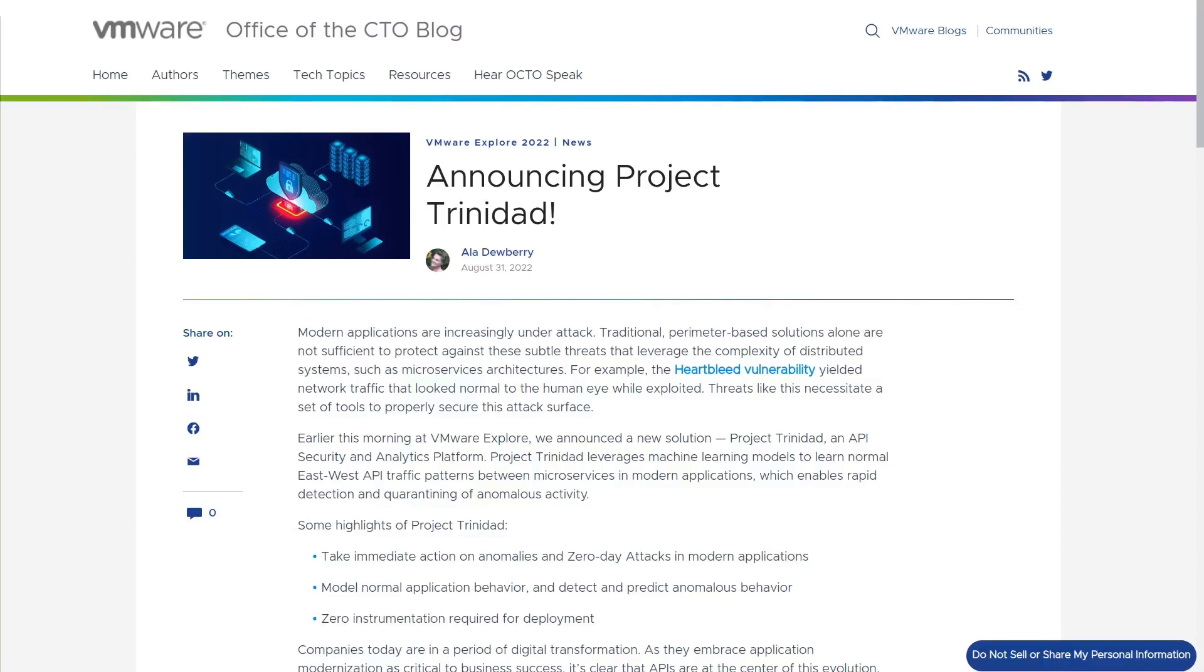This is a demonstration of Project Trinidad, a new VMware runtime security solution that leverages machine learning models to detect zero-day attacks for modern Kubernetes-based workloads by observing East-West API traffic.